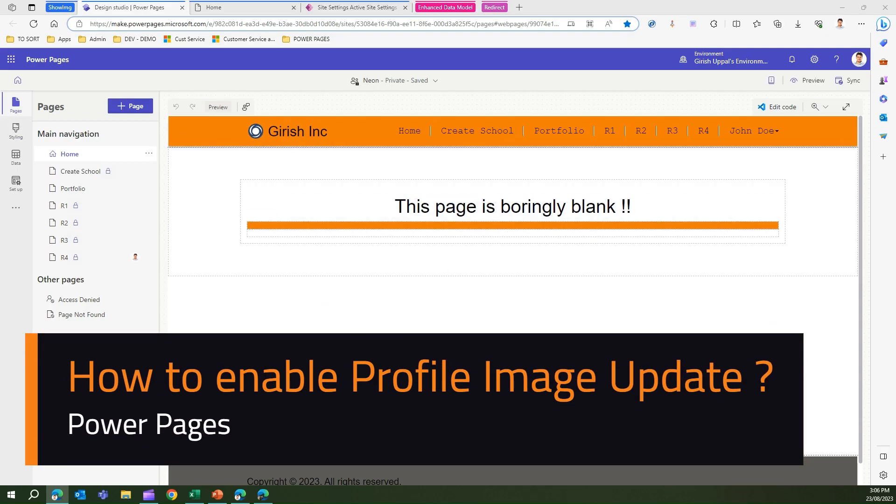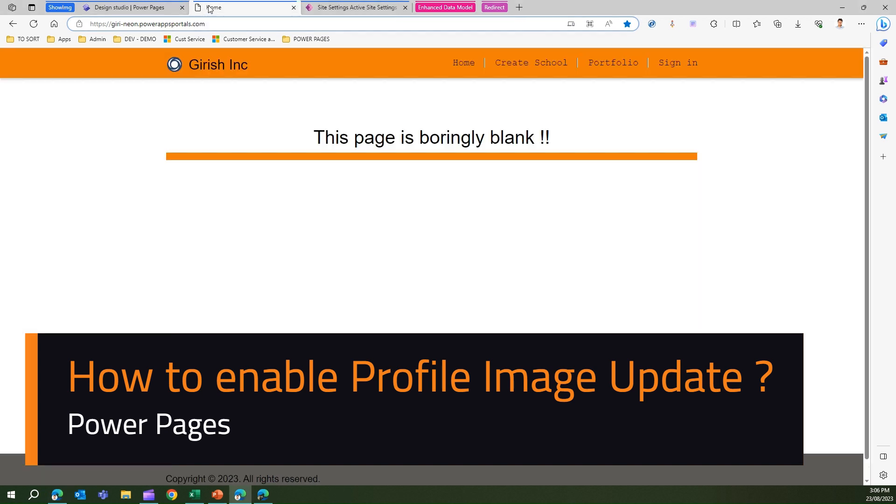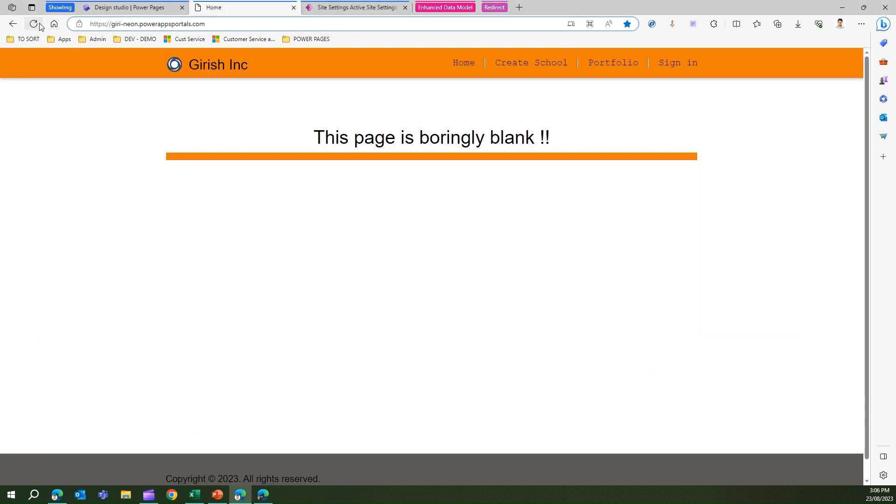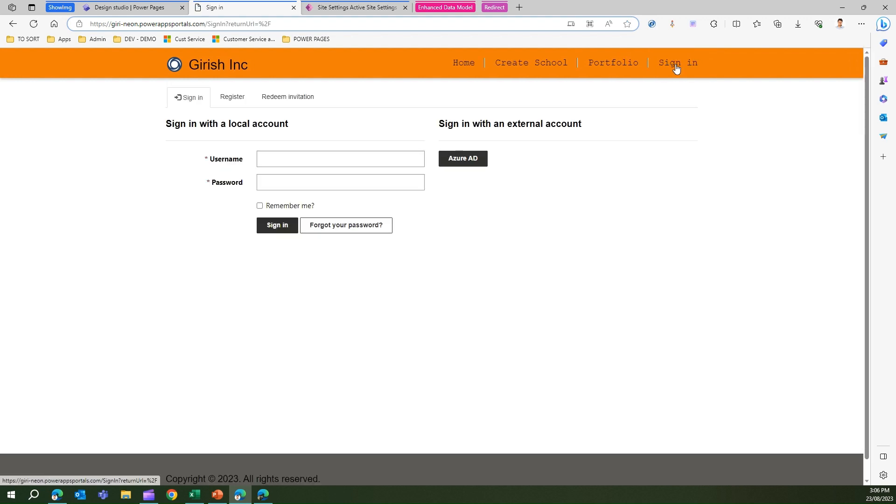In this video I'm going to show you how to enable a profile image for the PowerPages site. I have created one PowerPages site, I'm in designer studio, and when I run the site I get to see this home page. I have enabled authentication so I'll sign in and use Azure AD.